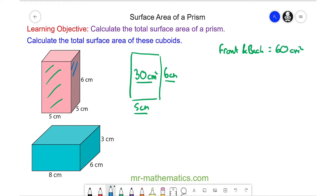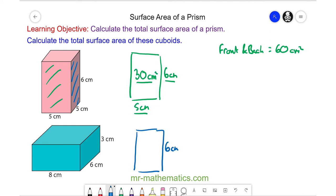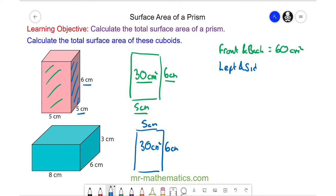The area of the side face is the product of the height and the depth, which is 6 centimeters by 5 centimeters. So again the area is 30 centimeters squared. The left face and the right face are congruent, so the total area of the two side faces is 60 centimeters squared.